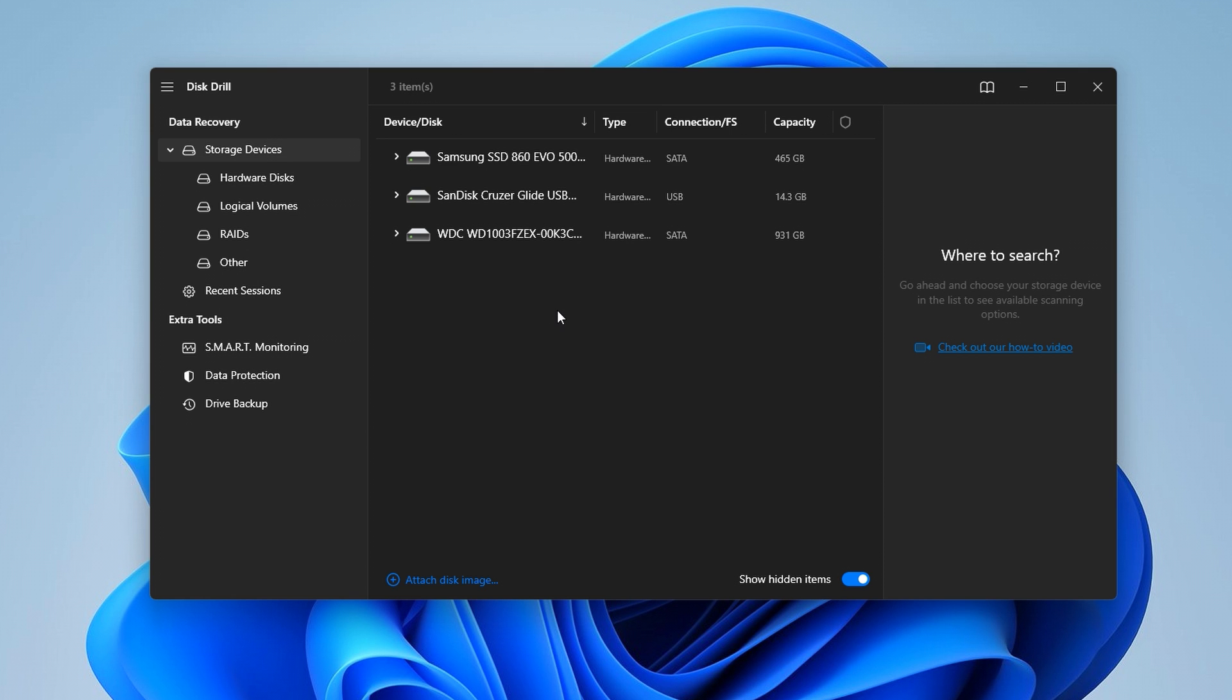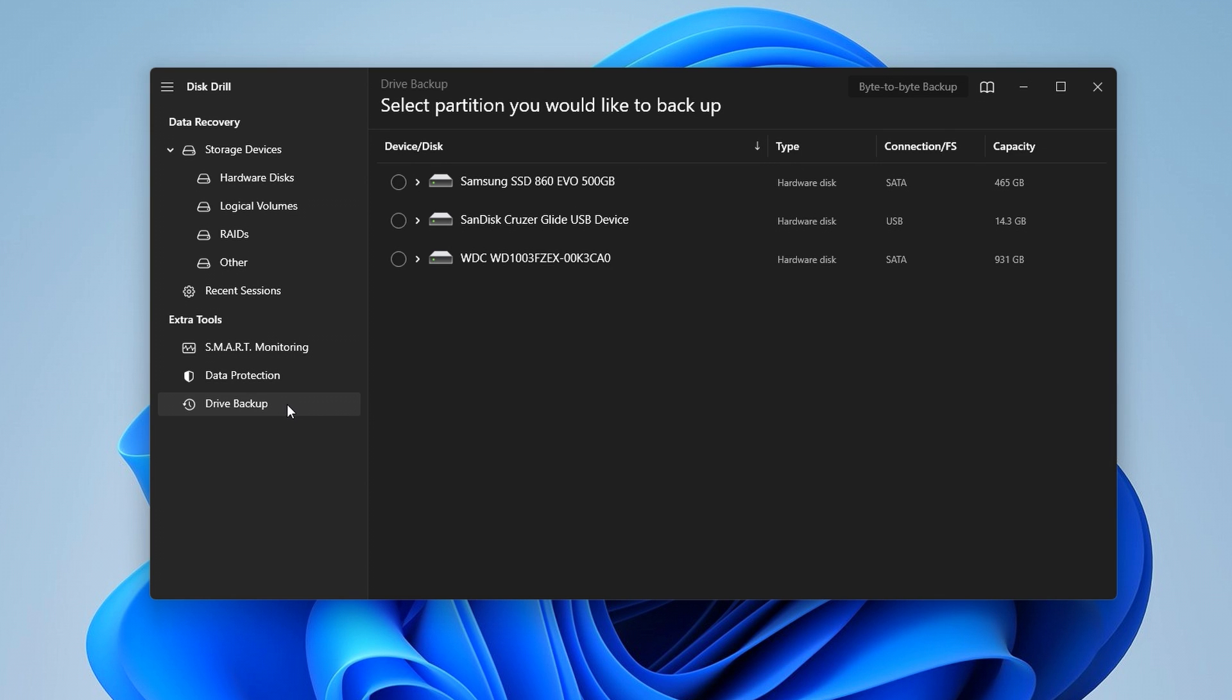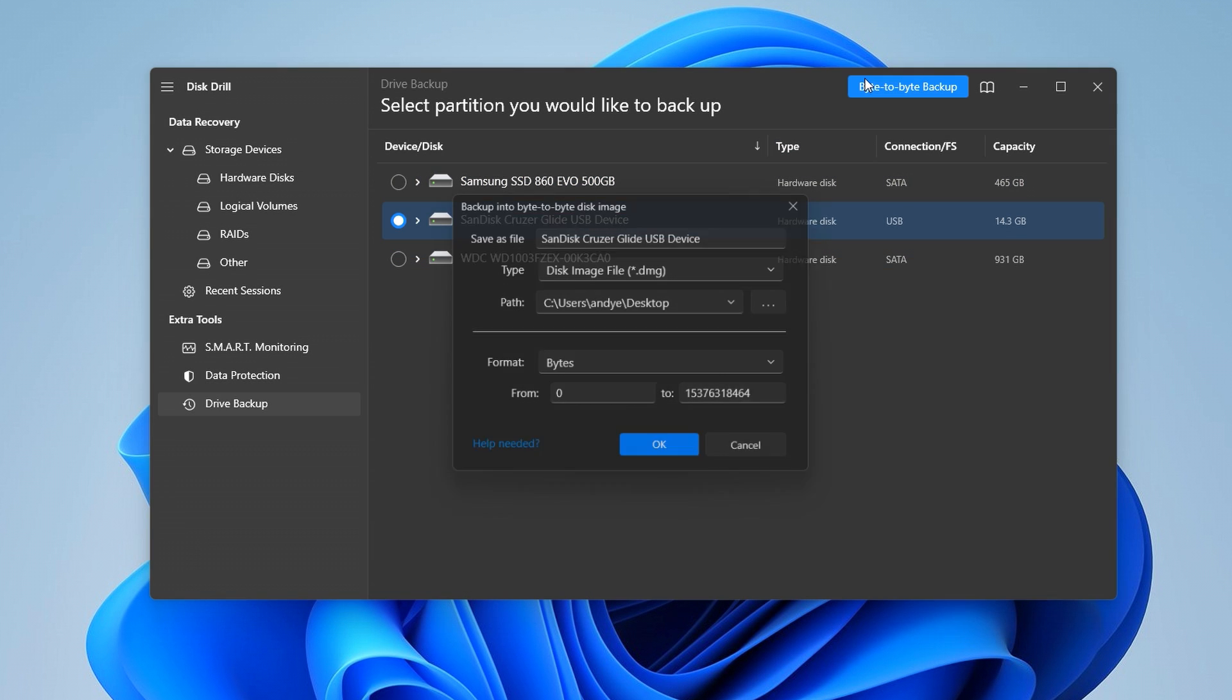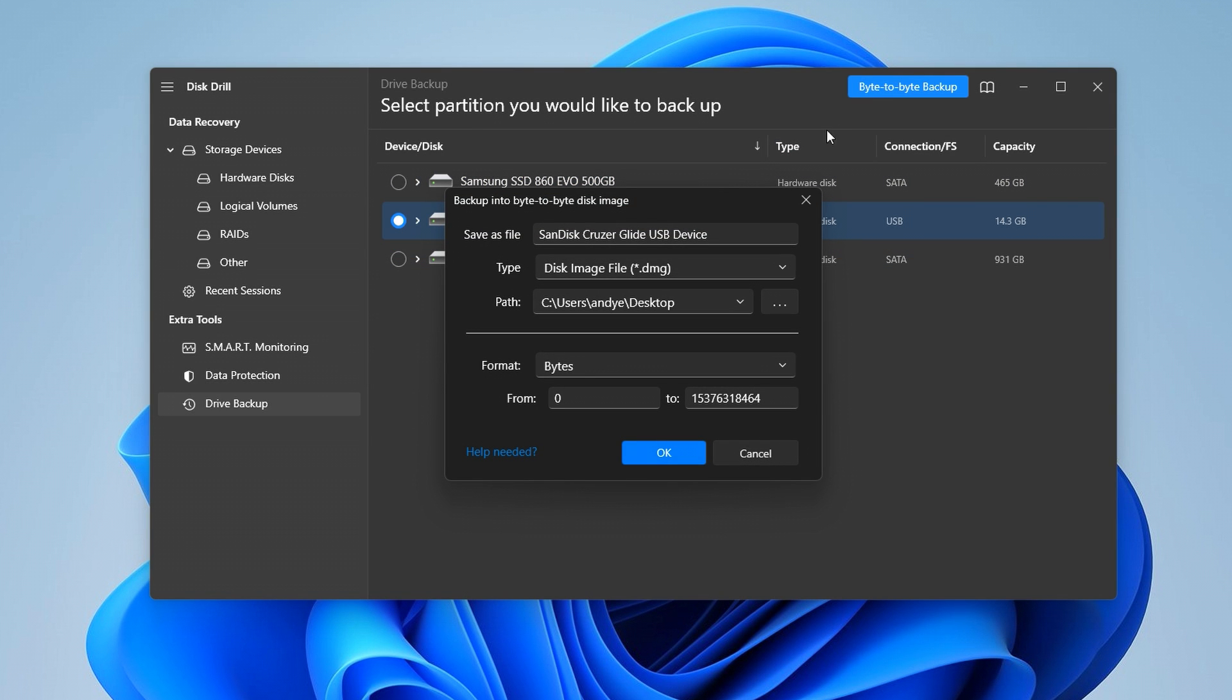However, files and data do tend to go missing due to corruption more often than just accidental deletion. So at this point, it would actually be ideal to create a byte-to-byte backup of your drive inside of Disk Drill and scan that instead, just for safety reasons.